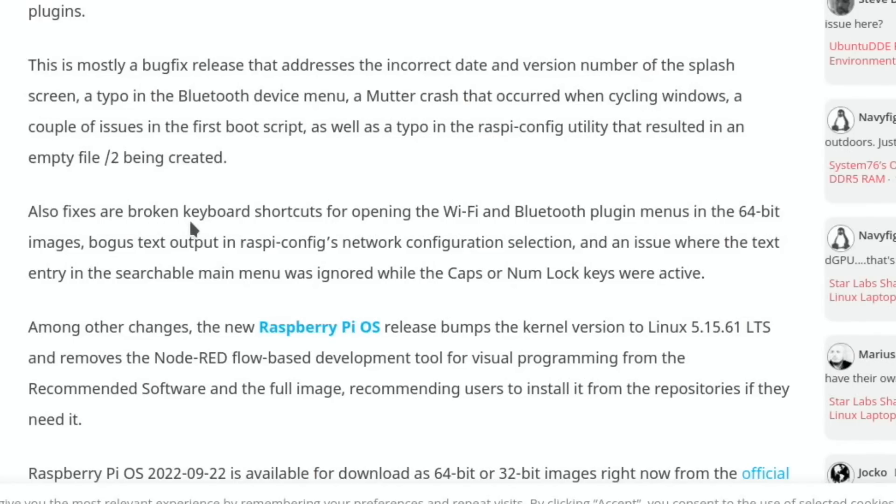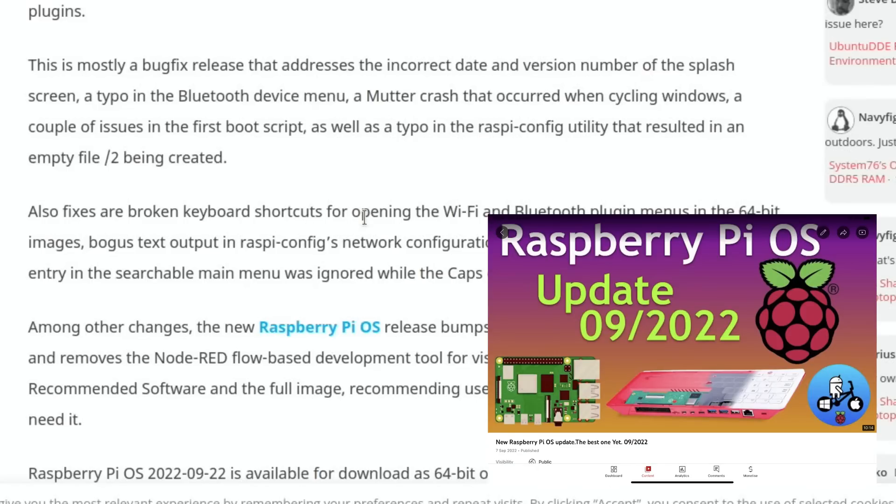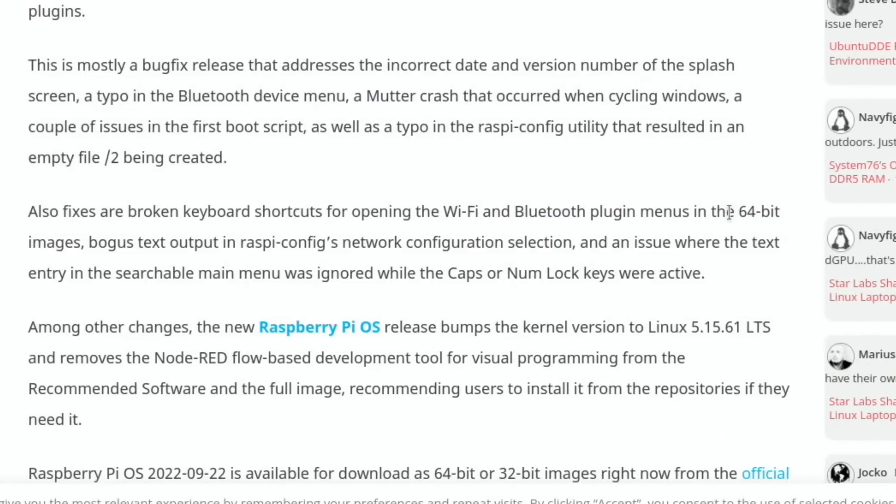Fixes for broken keyboard shortcuts for opening the Wi-Fi and the Bluetooth - oh, I found that out in my video - only in the 64-bit image, which I've only used. Bogus text output in Raspi-Config's network configuration selection and an issue where the text entry and the searchable main menu was ignored while the Caps or Num Lock keys were active.